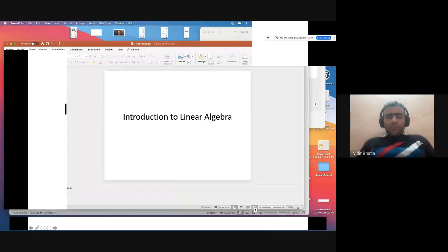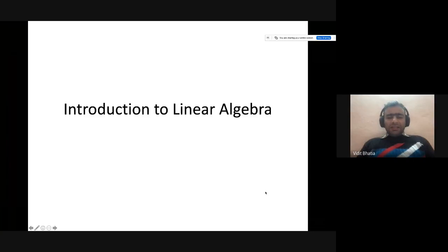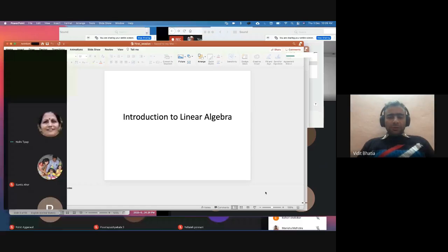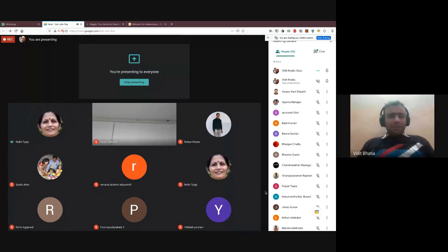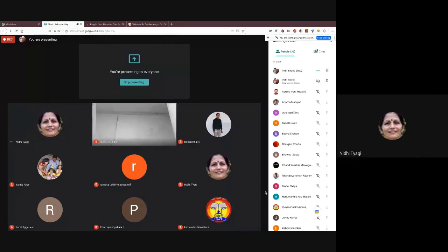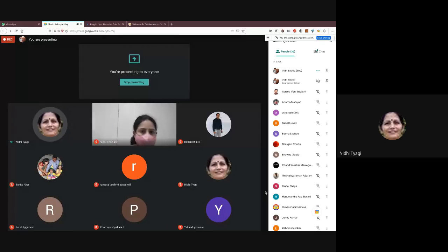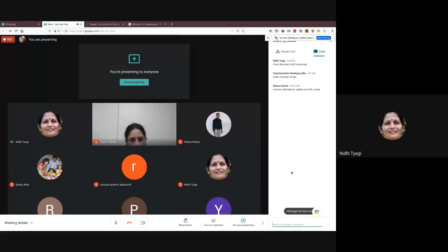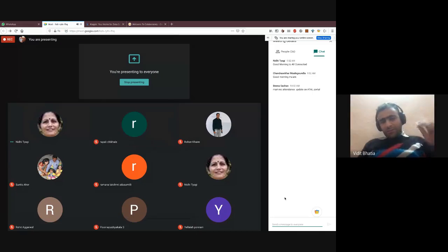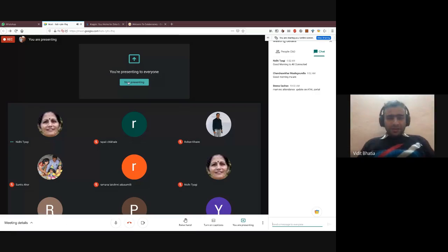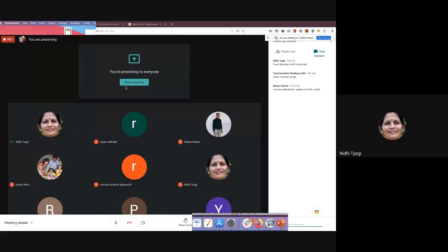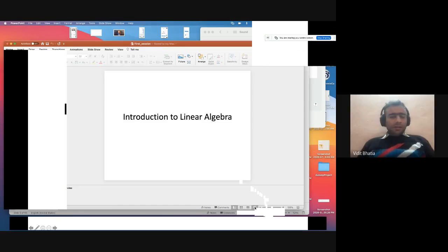For the second and third sessions, I want to share some Jupyter Notebooks with everyone. I'll put them on Google Drive and share the URL on the chat window.